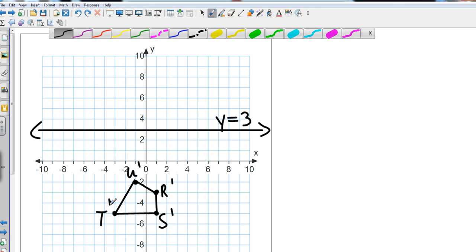And so now I want to take those and I want to reflect them through the line y equals 3.